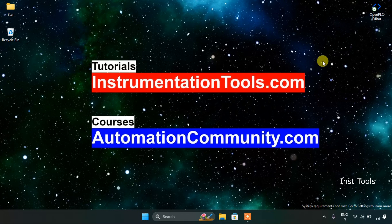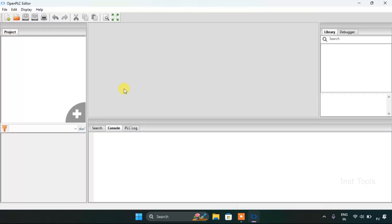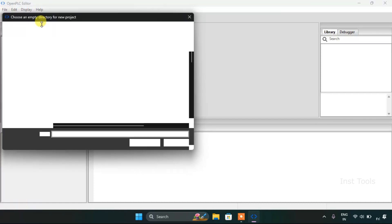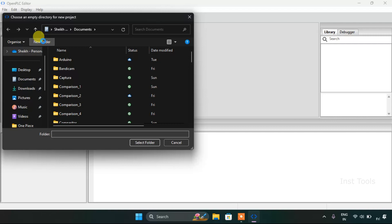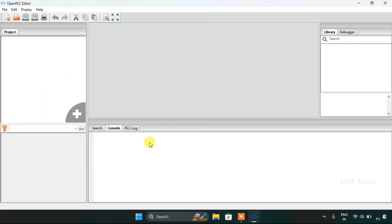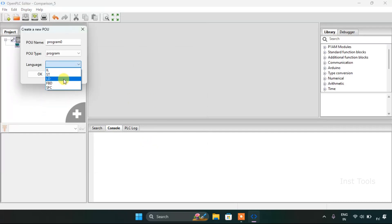We will head over to the OpenPLC editor. We will create a new folder — I will name it as Comparison 5 — and I will select the folder and choose the ladder diagram language.